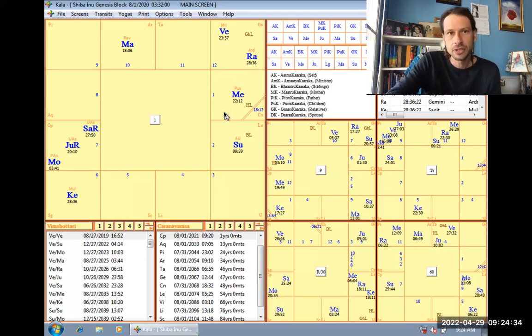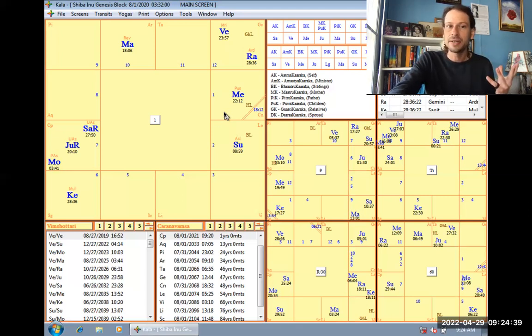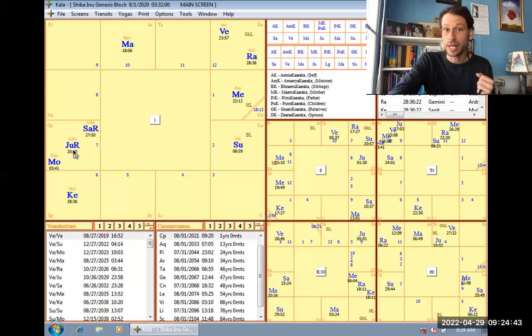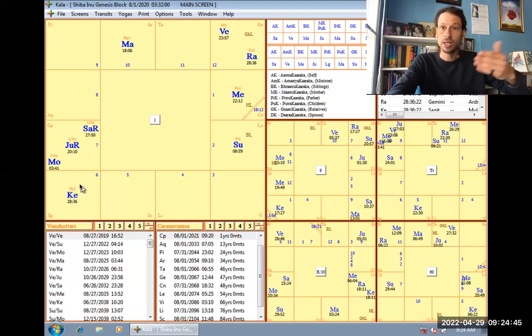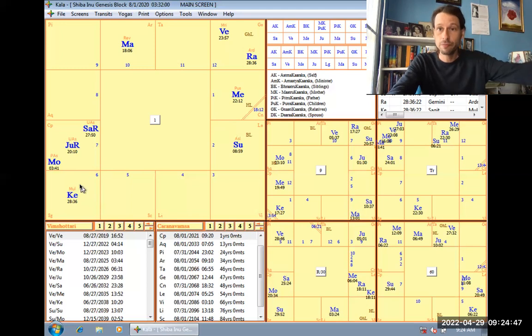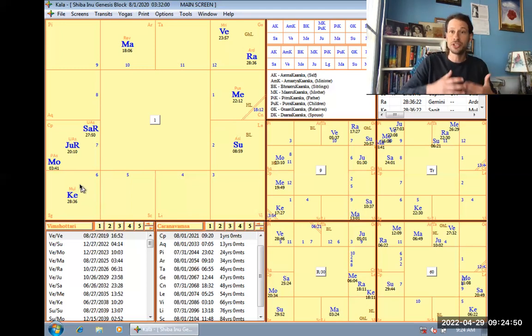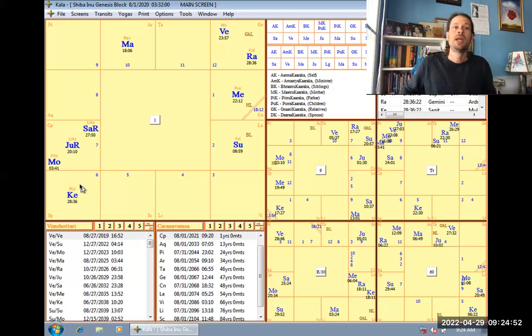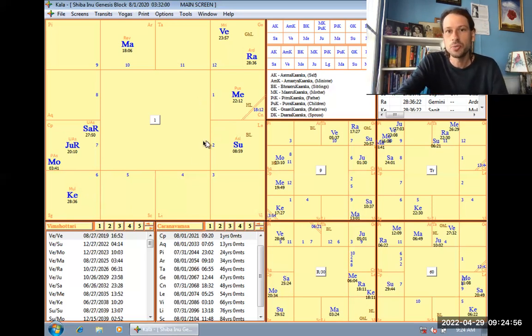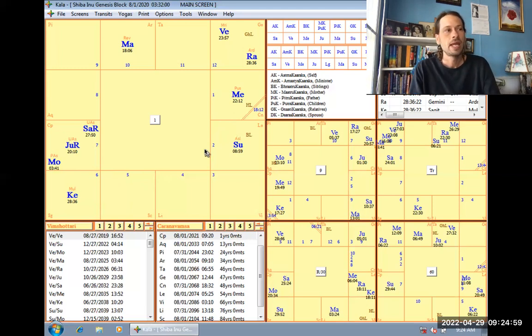As I pointed out in my chart of Bitcoin, the sixth house has a lot to do with a ledger or a blockchain thing. Look, it has Ketu in the sixth. So that's what it does really well. The Lord goes to the seventh, so it is a sixth house thing set up for seventh house things, trading. So it's a ledger for trade. This chart does seem accurate. It's also cool because just for a rectification, the second house is your name.